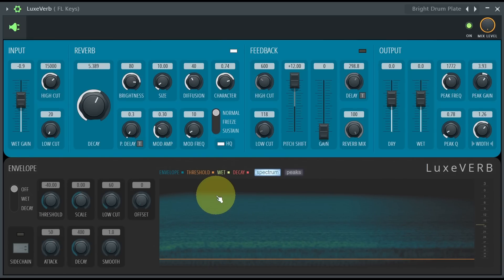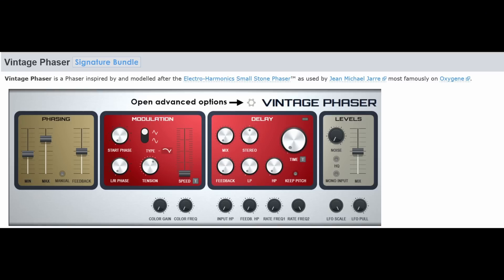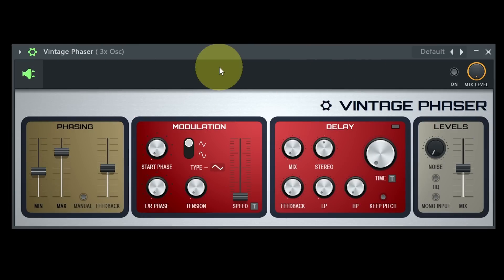The last plugin I already teased in my Multiband Delay melody example is Vintage Phaser, as a complement to the Vintage Chorus we got not long ago. As the Vintage Chorus, it will be available for free for the signature bundle and upwards. Vintage Phaser is inspired by and modeled after the Electro-Harmonix Small Stone phaser, as famously used by Jean-Michel Jarre on Oxygène. As with the Vintage Chorus, it sounds absolutely great, with a big range of options to change the sound to your liking.